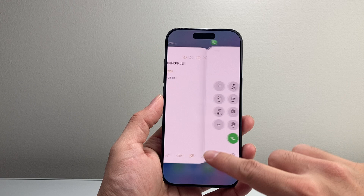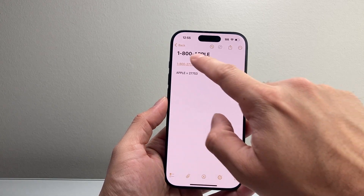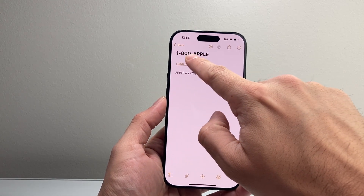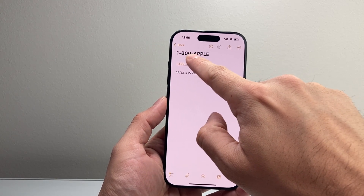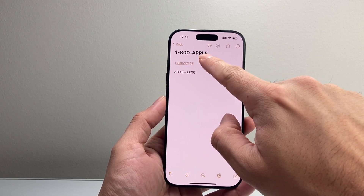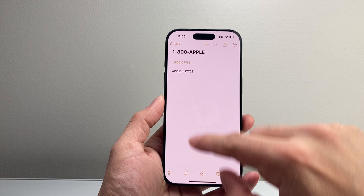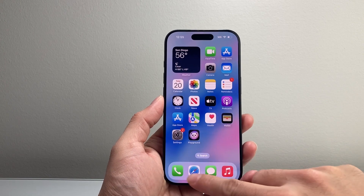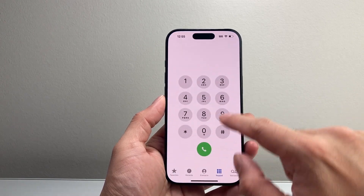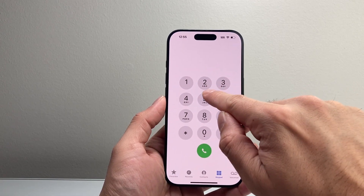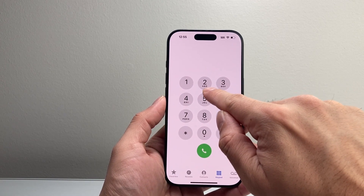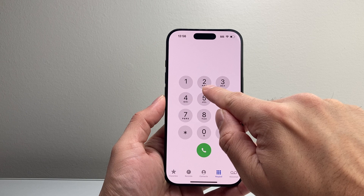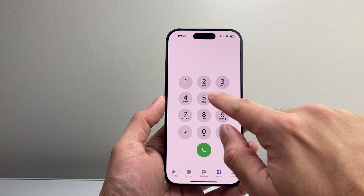So it might be a number like this where it's 1-800-APPLE, right? How do you convert that number? Well, it's going to be easy for this one. If you look at the keyboard, right under each of the numbers, it represents three letters.